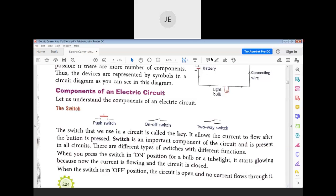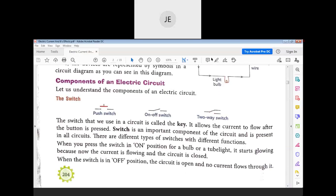The switch is one component of the circuit. Its function is to allow the current to flow or stop the current flow. It is an important component that is present in all circuits. There are different types of switches — push switch, on-off switch, and two-way switch.